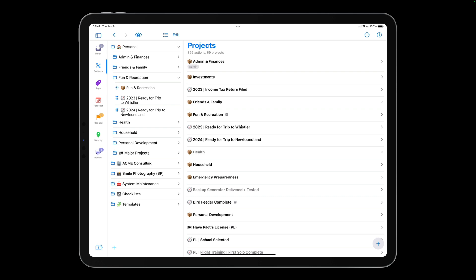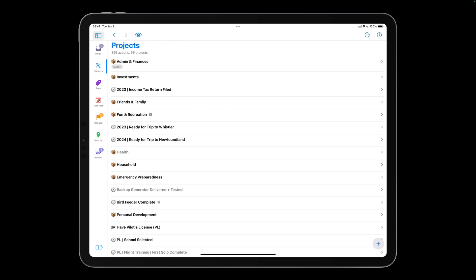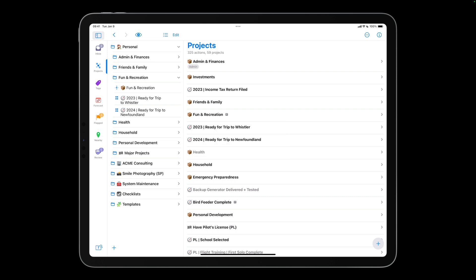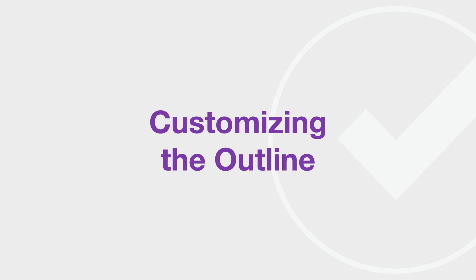The contents of the sidebar vary depending on what perspective you're in. In this example, we're in the projects perspective, and the sidebar allows me to browse and select projects and folders. You view and interact with your projects, action groups, and actions in the outline.